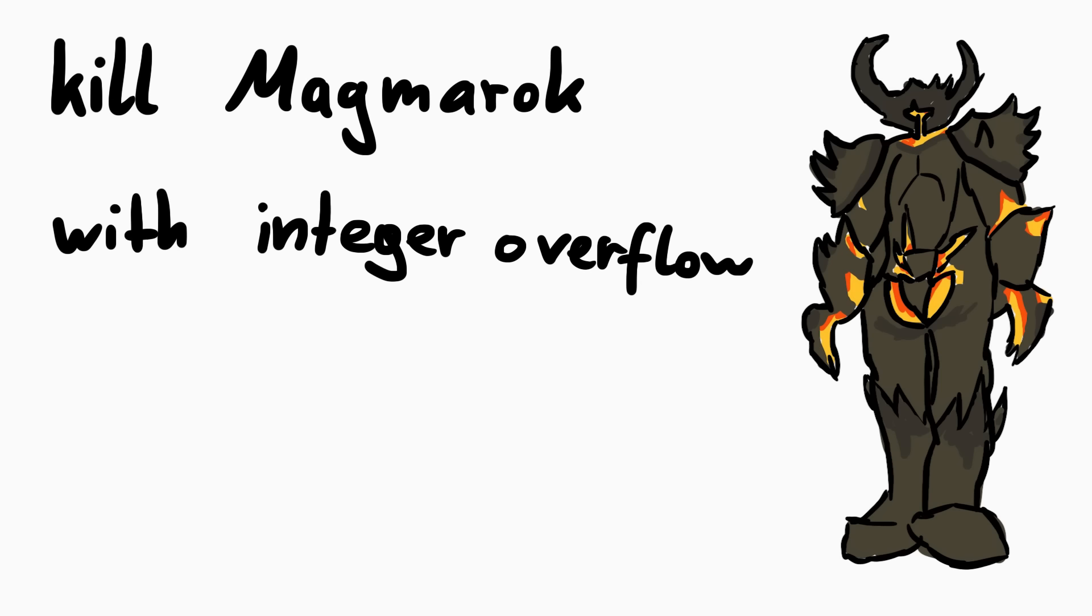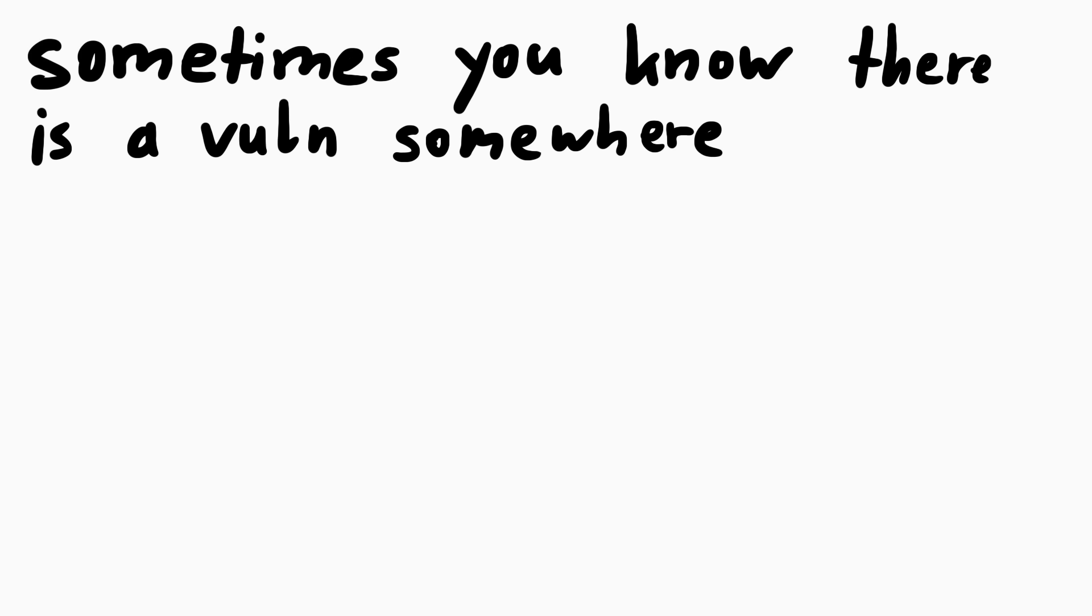So anyway, I knew that we had to kill Magmarok with one or two integer overflows. And I'm not going to pretend I didn't know that and make up a story how I figured it out myself. Nevertheless I think it's still interesting to actually find it. It happens sometimes that you hear a software has a certain bug, but not technical details are known yet. So you have to find it yourself.